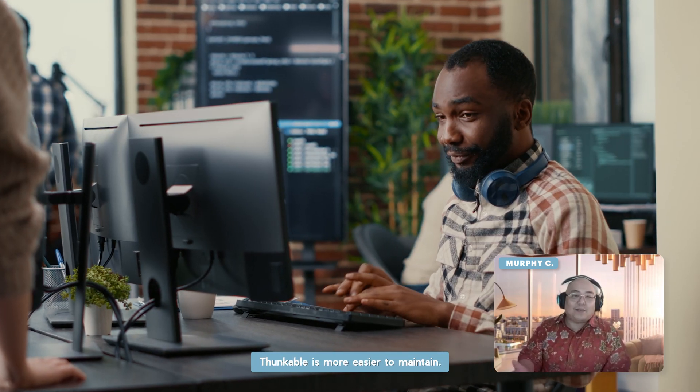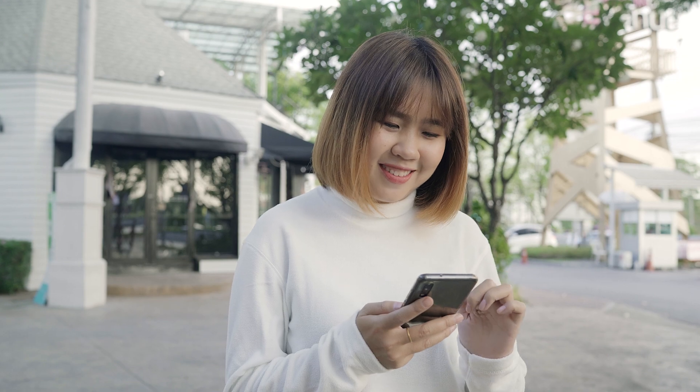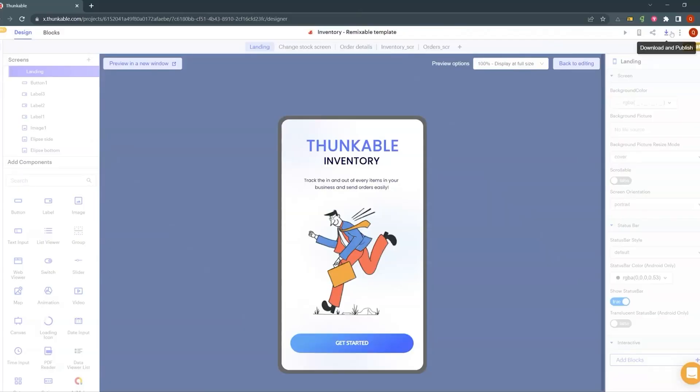Thunkable is a lot easier to maintain. From prototyping to publish, Thunkable makes the app building experience seamless.